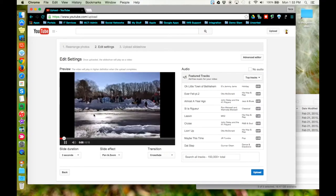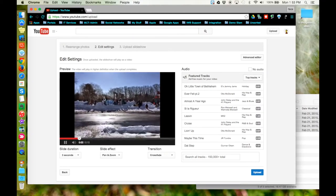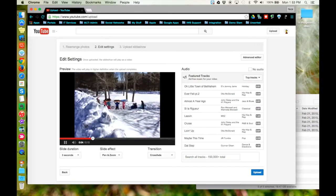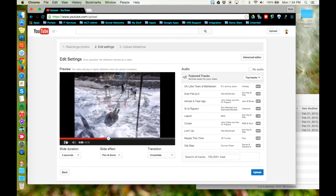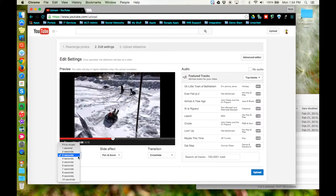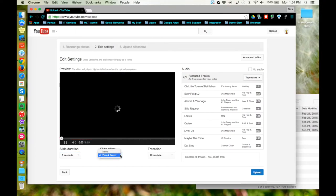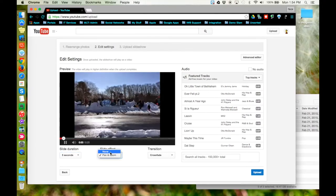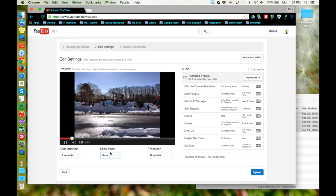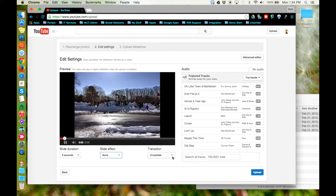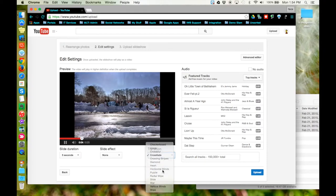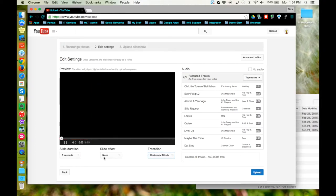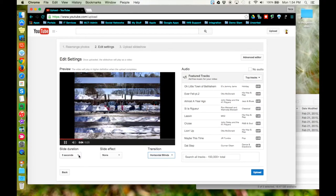Now you can watch a preview of your photo slideshow from this window. Beneath the preview, you can access the slide duration, the slide effect, and what kind of transition you'd like. Notice that each time you make a change to one of these settings, the preview of your slideshow will reset and play with the new settings applied.